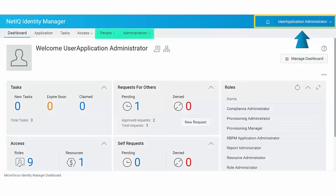For example, to view people and administration tabs and the options they provide, you must be a provisioning administrator, a role or resource administrator, or a security administrator.